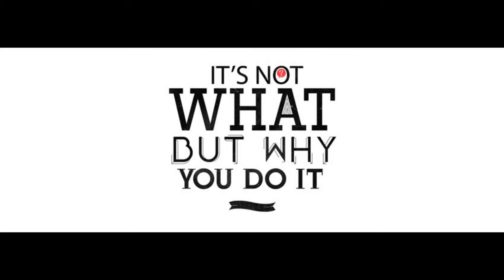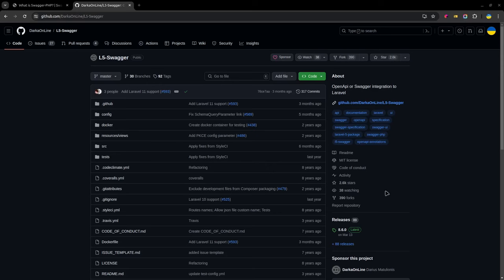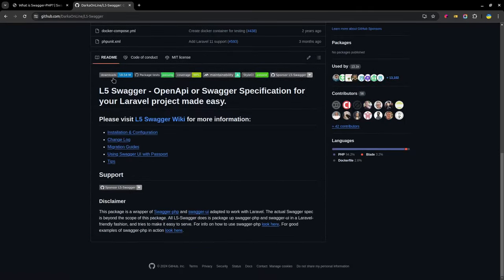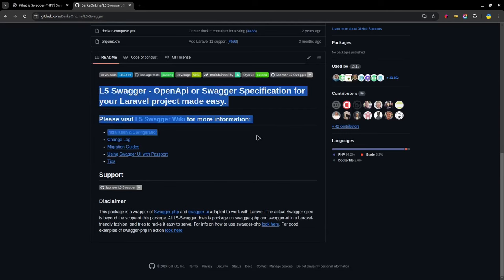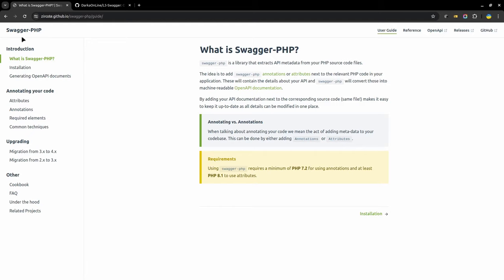You should know that OpenAPI, or Swagger, is a specification for describing RESTful APIs. To work with OpenAPI for Laravel, it is convenient to use the L5 Swagger package. It is a simple Laravel wrapper for Swagger PHP package and Swagger UI package. And if you tried to work with OpenAPI in the past, you most likely did not succeed for two reasons.